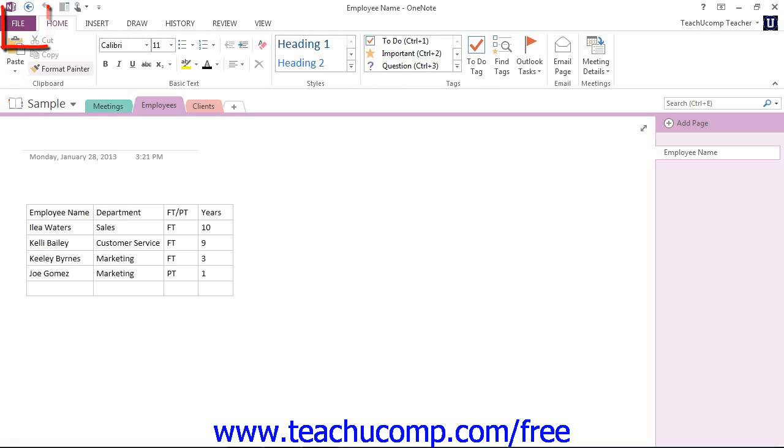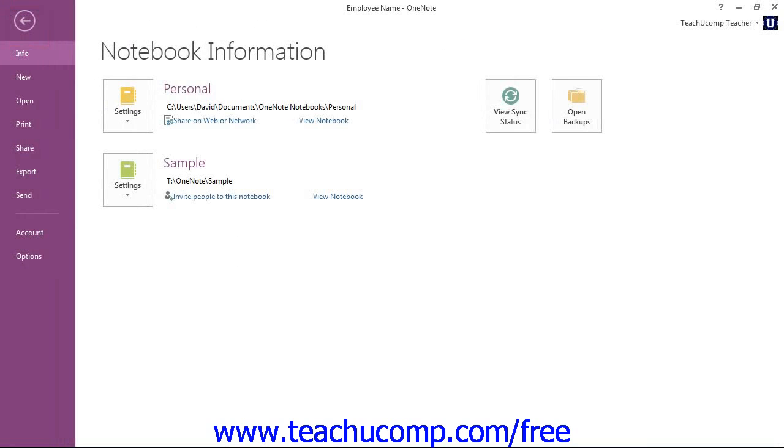The File tab within the ribbon here replaces the functionality of the older file menu in earlier versions of OneNote.